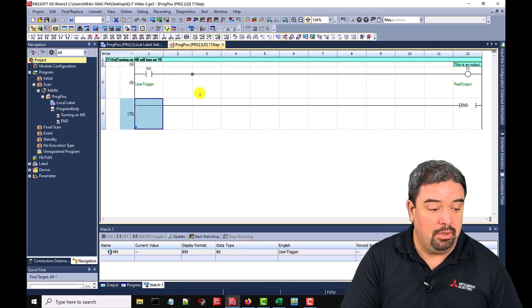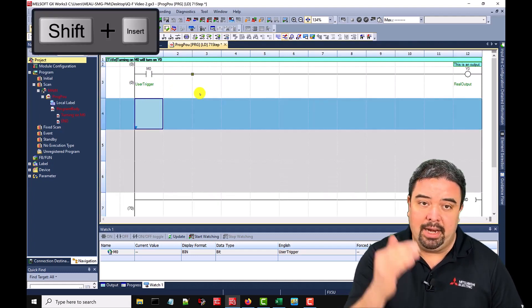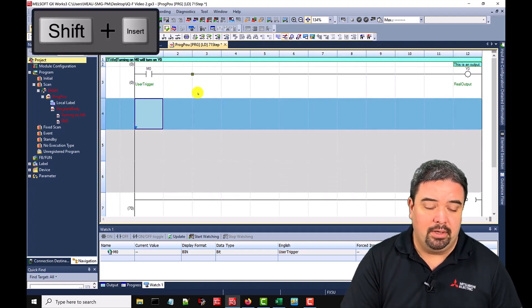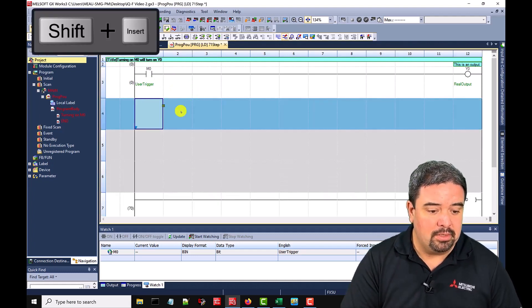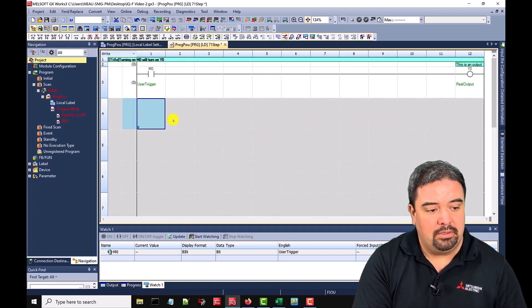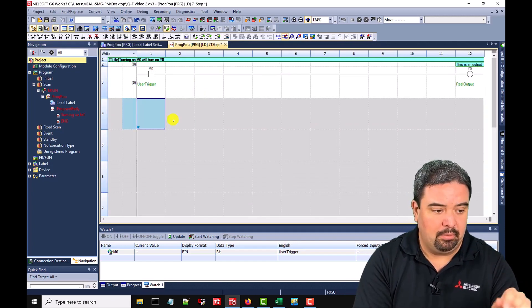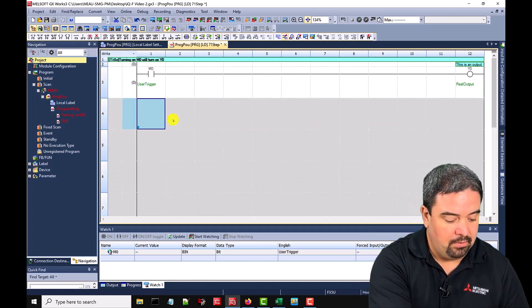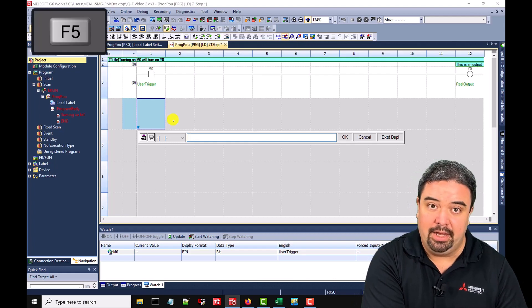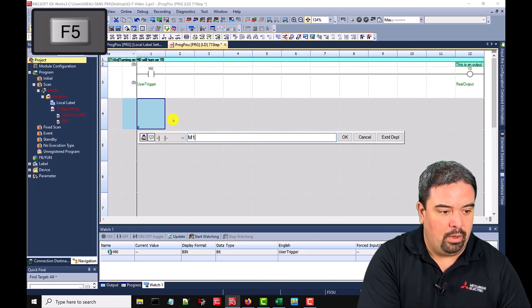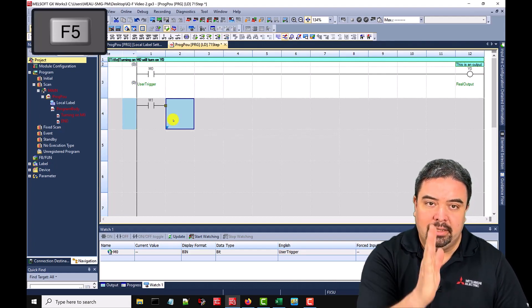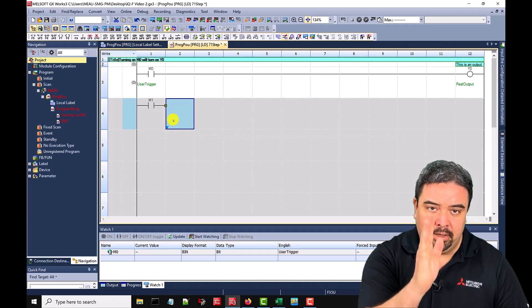So with the write enabled, we can hit shift and insert, and we can add a few spare rows. Maybe I want to add a normally open contact below the M0. I'll hit F5 and maybe add an M1. I need to connect that rung.